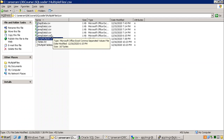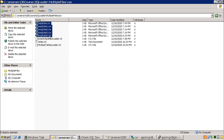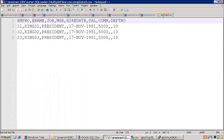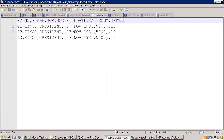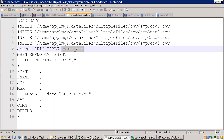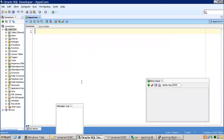If you observe the content of each file, I just have three employees per file. In the third file I have 31, 32, 33. In the second file, 21, 22, 23. Similarly 11, 12 in another file. And in the fourth one, 41, 42, 43. So overall I have three employees for each file, and I want to load them all into a table called XX_EMP.